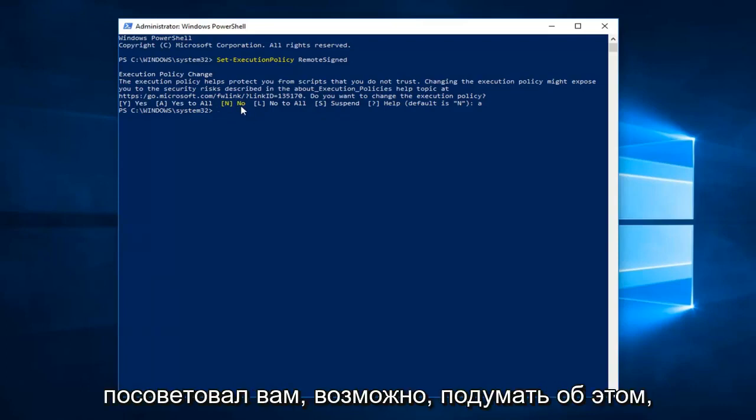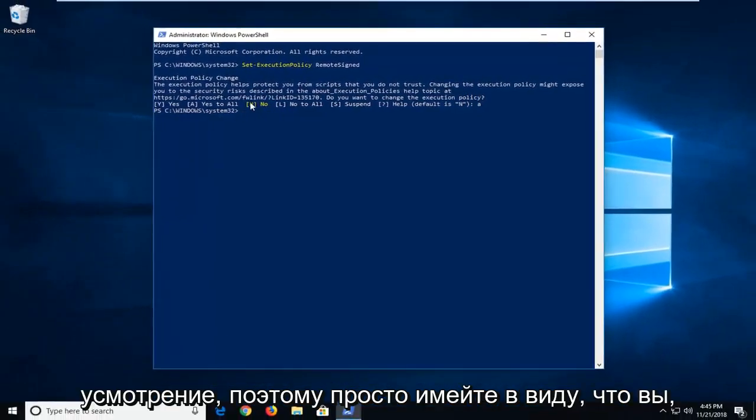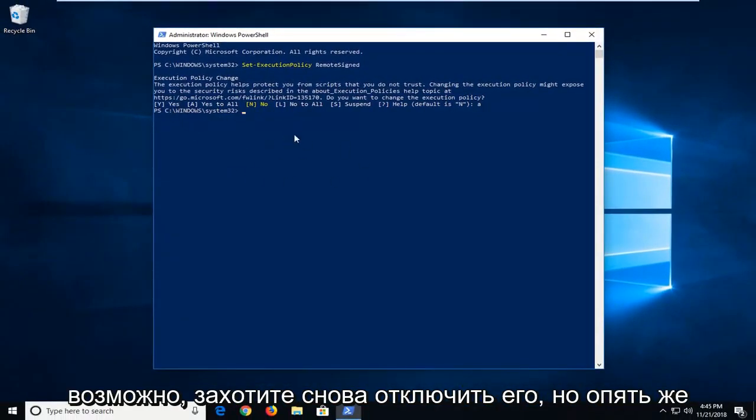I would suggest you maybe would consider it. However, that's completely at your discretion. So just keep that in mind. You might want to turn it back off.